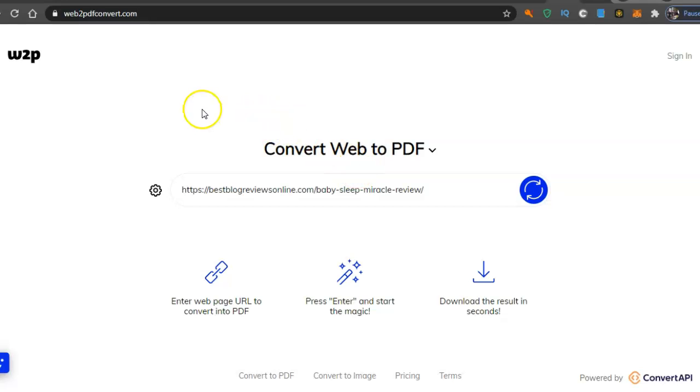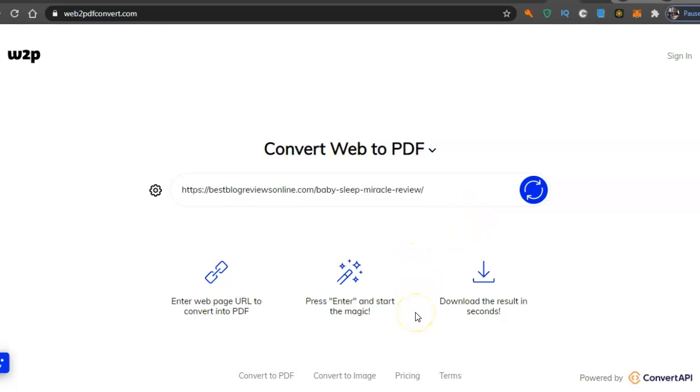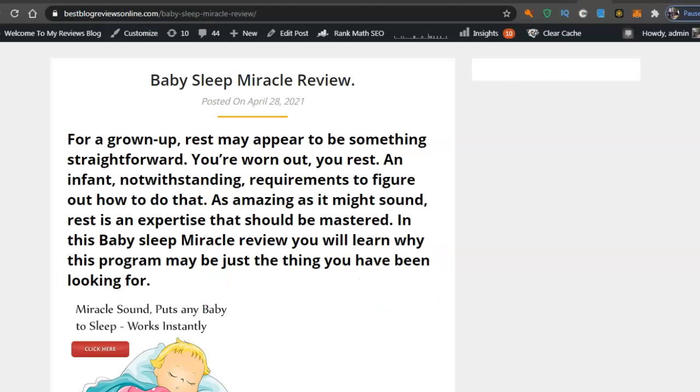Now the website is called web2pdfconvert.com. You do get some free ones, but if you want to sign up it's six dollars a month. Now I've got a website here.